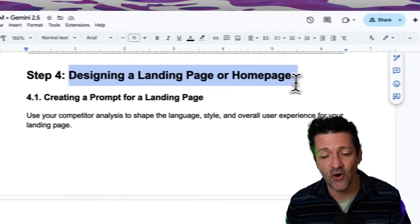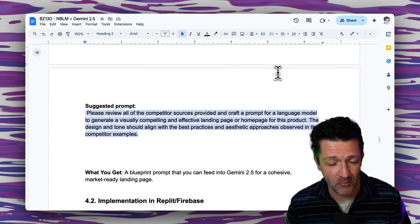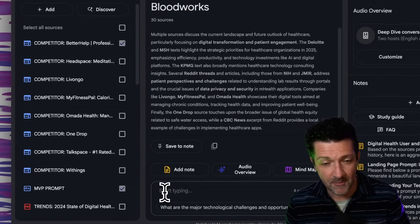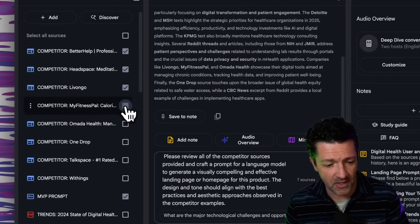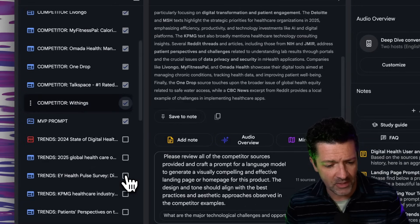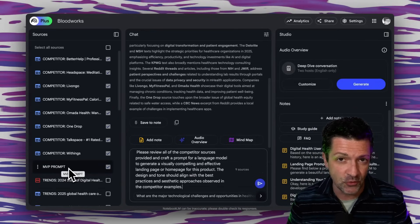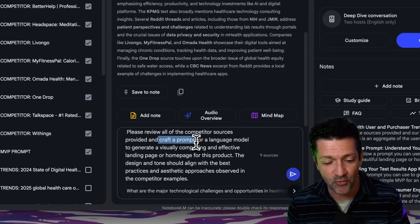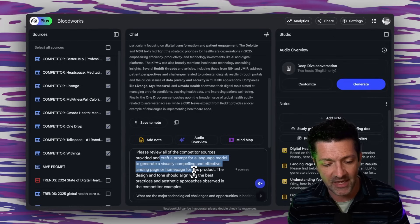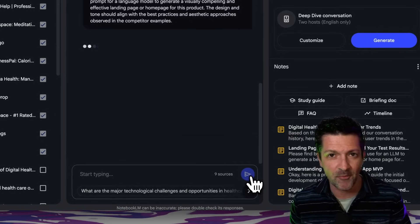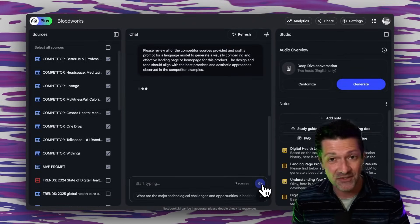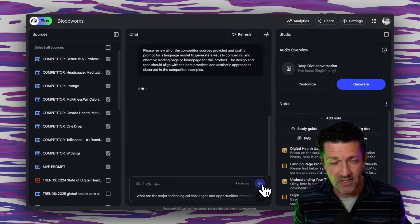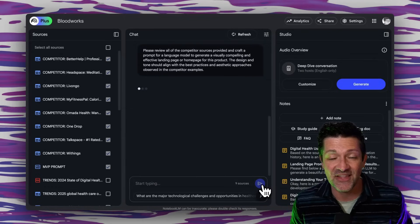So we've built the app and now we're going to design the homepage for this app, and our Notebook LM notebook is going to come in super handy. Remember all that competitor information we pulled? We're going to use that now. We'll grab this prompt, copy and paste it in, make sure all the different competitors are turned on, and give it access to those competitor resources along with the MVP prompt so it knows the tool we're building. We're saying: craft a prompt for a large language model to generate a visually compelling and effective landing page for this product — a meta prompt to create a prompt we'll put into Gemini to build the marketing webpage.